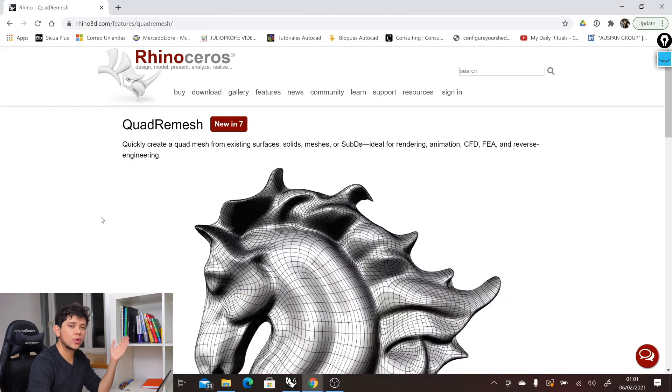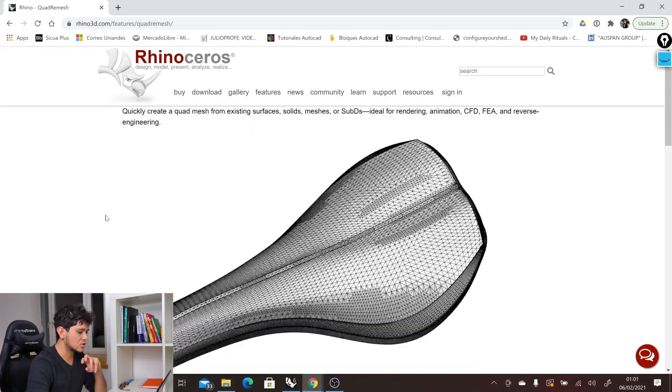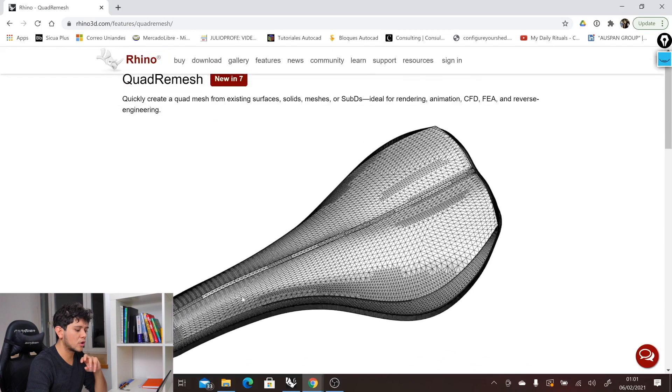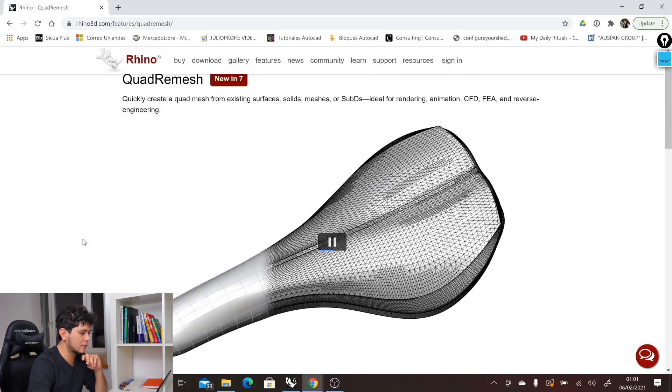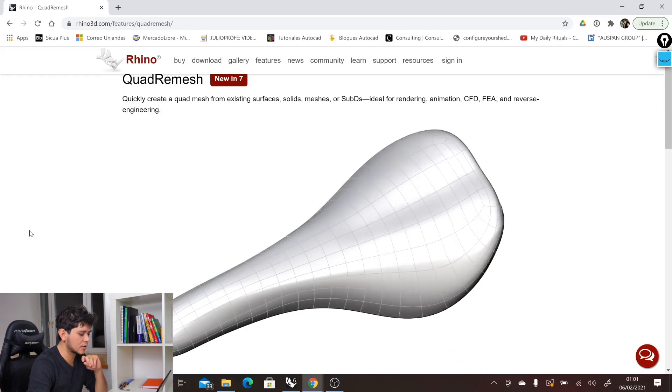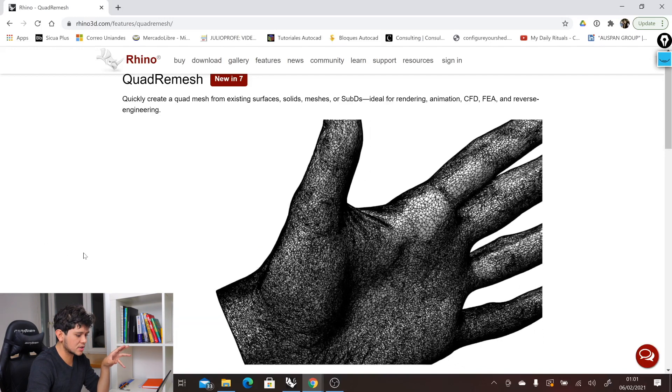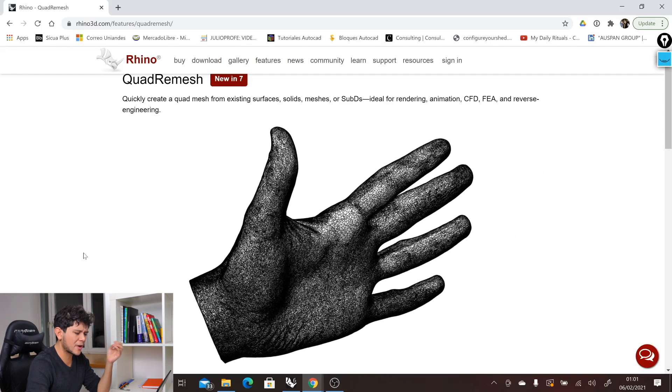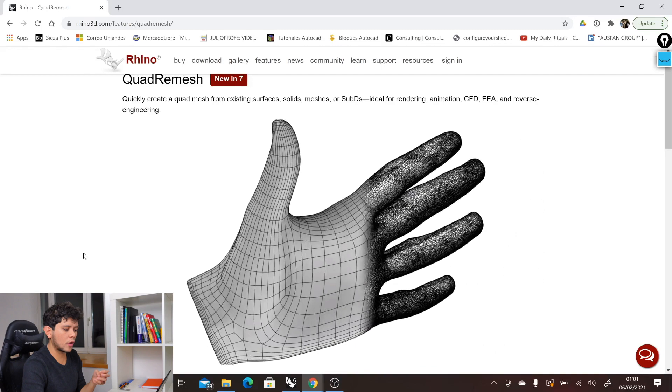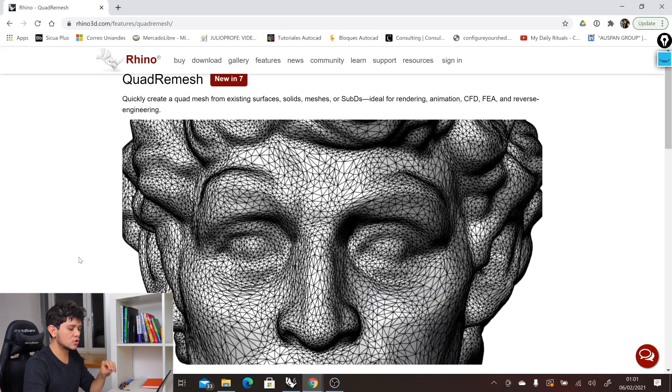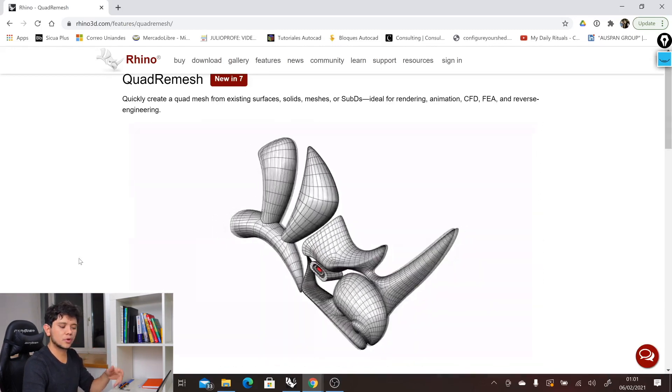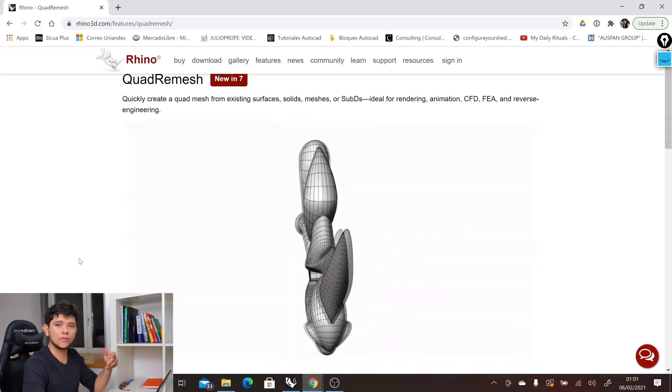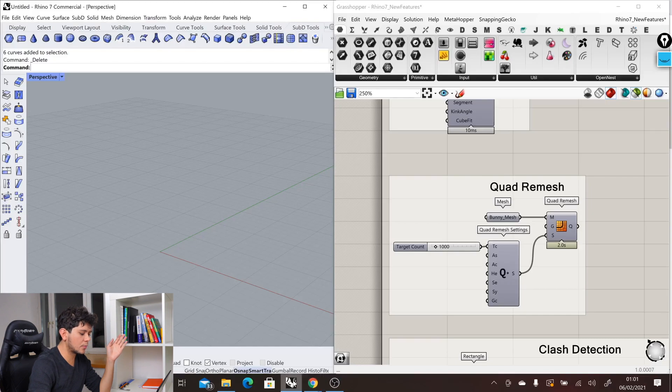This is ideal in ShapeDiver because it allows us to clean very messy meshes into clean ones with reduced amount of vertices and faces. Here we have some examples from the official Rhino3D.com website, where we can see how all of these meshes, which were very messy with lots of quads, get reduced to a quad mesh with the most important topology.